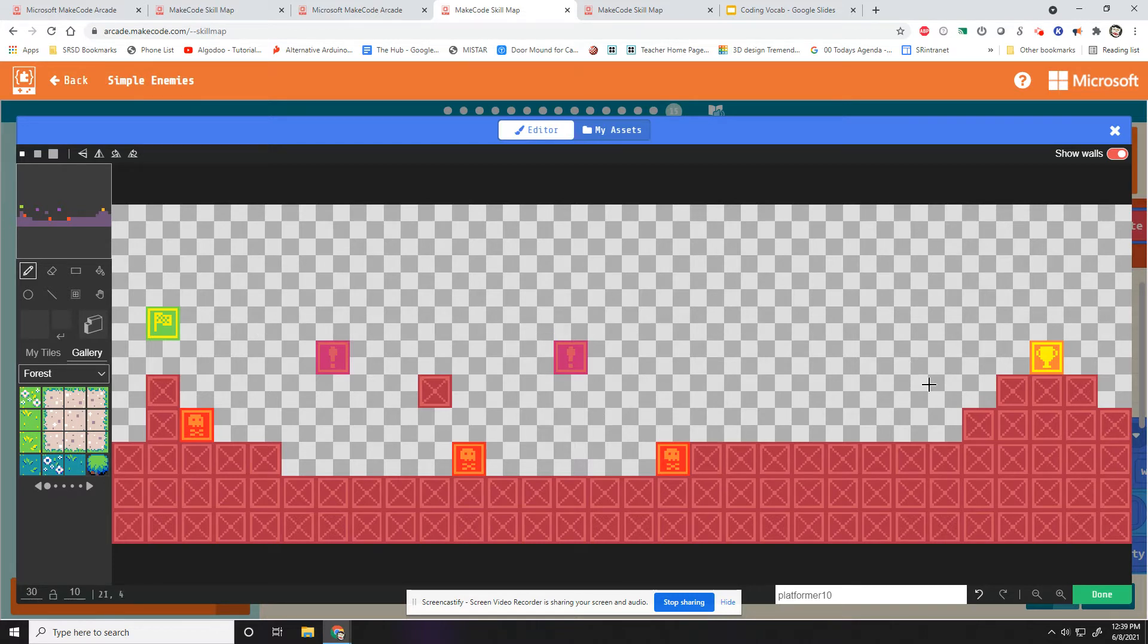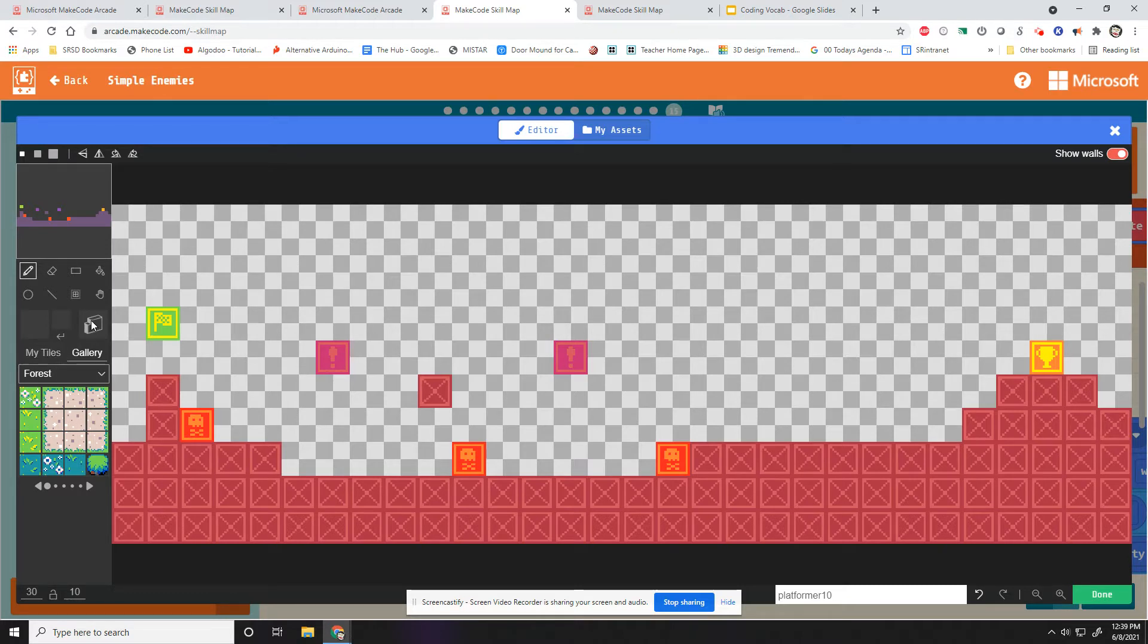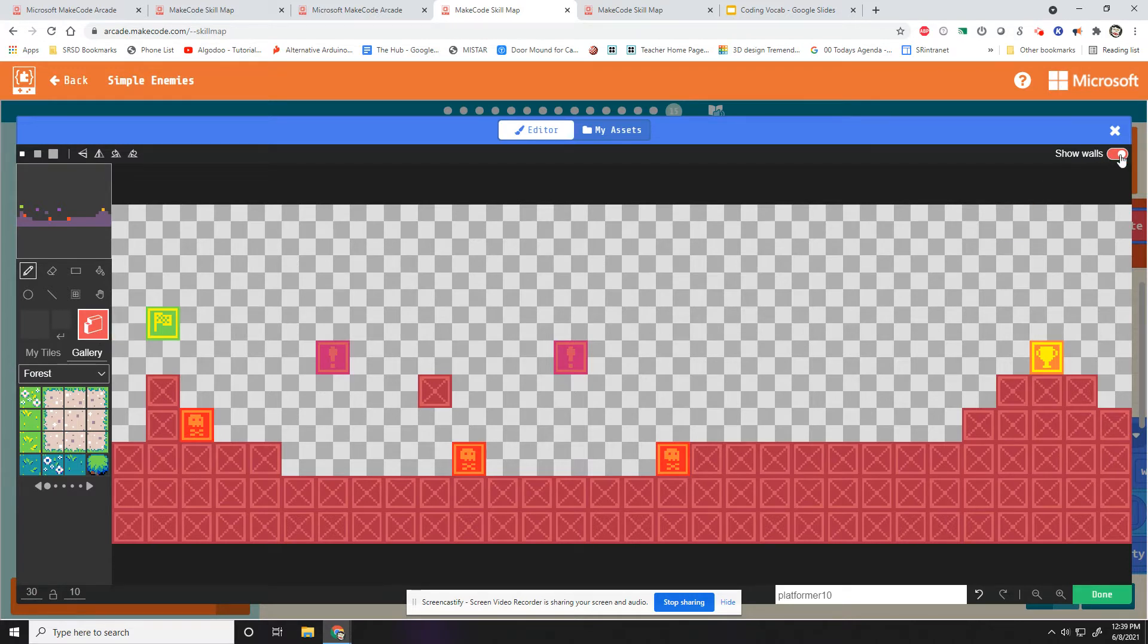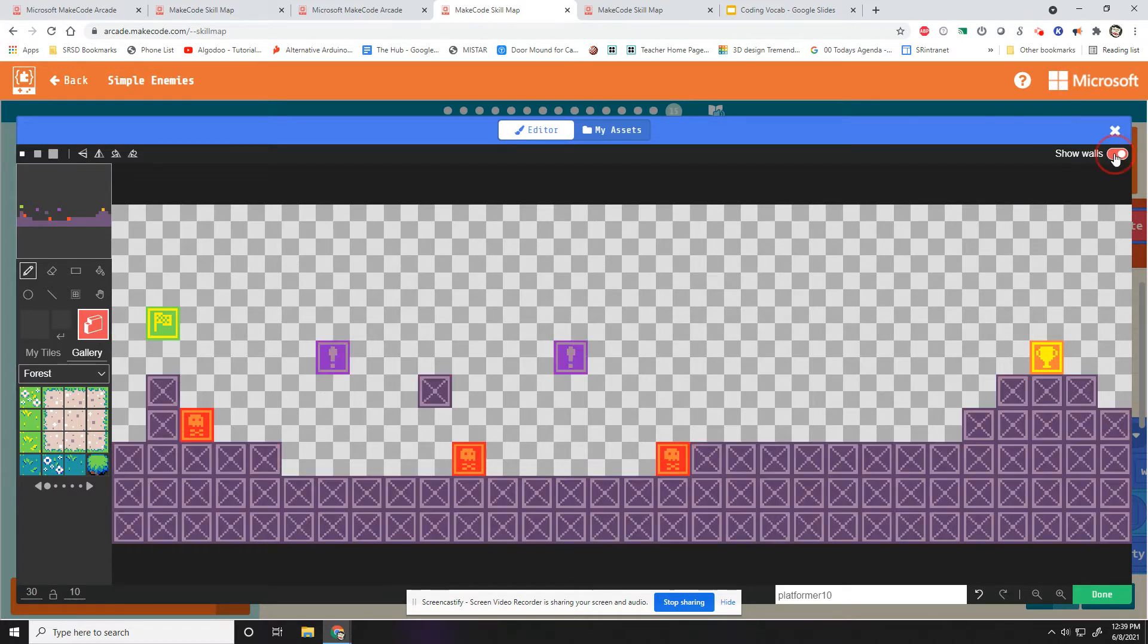All right, let's change our default level a little bit here. So if we recall, let me see, there's a way to turn off the red. Oh, here it is. Show walls.